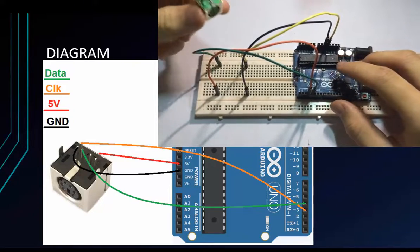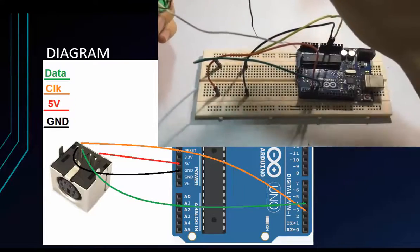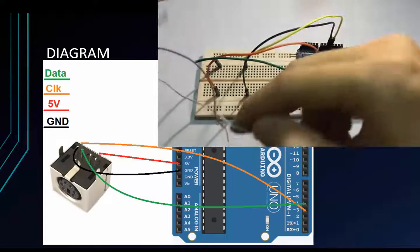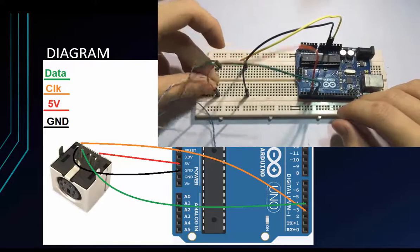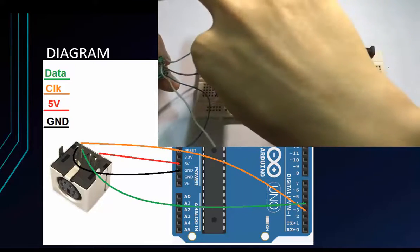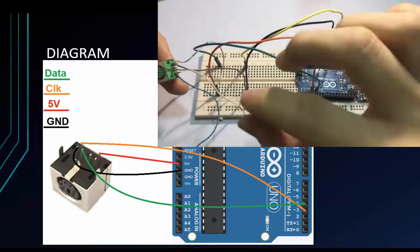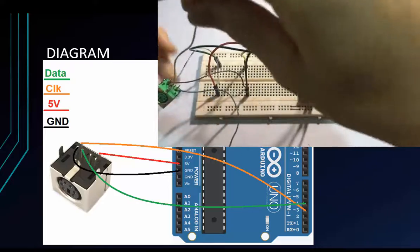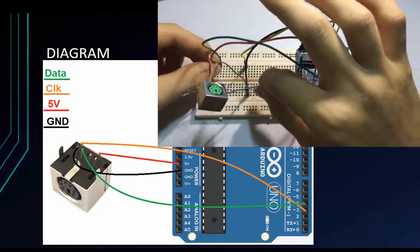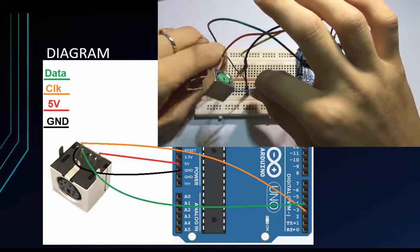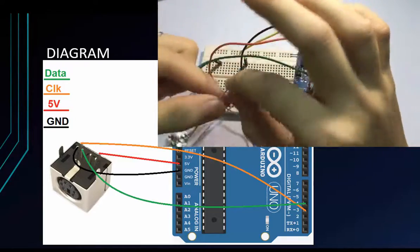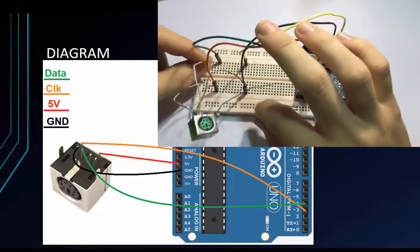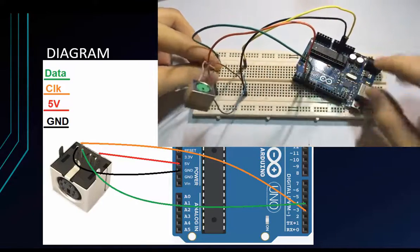Now connect this. PS2 keyboard to the breadboard. This is clock. Clock E. Orange. Brown is ground. And white is data. Data is green. And the last one. Blue is 5 voltage.